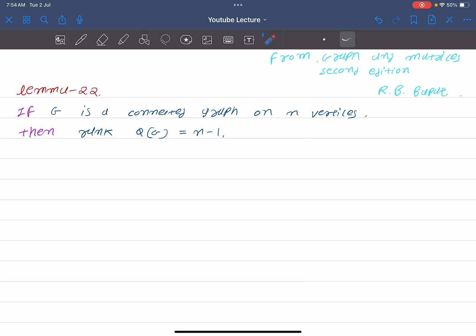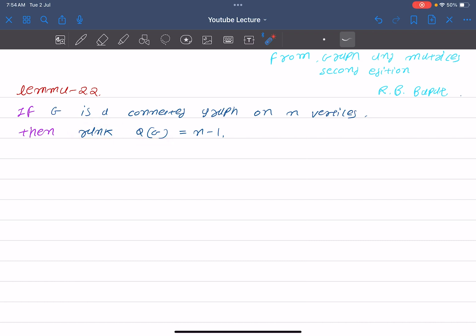Hello everyone. Today we are going to prove that if graph G is connected with n vertices, then the rank of Q — meaning the incidence matrix — is n minus 1.